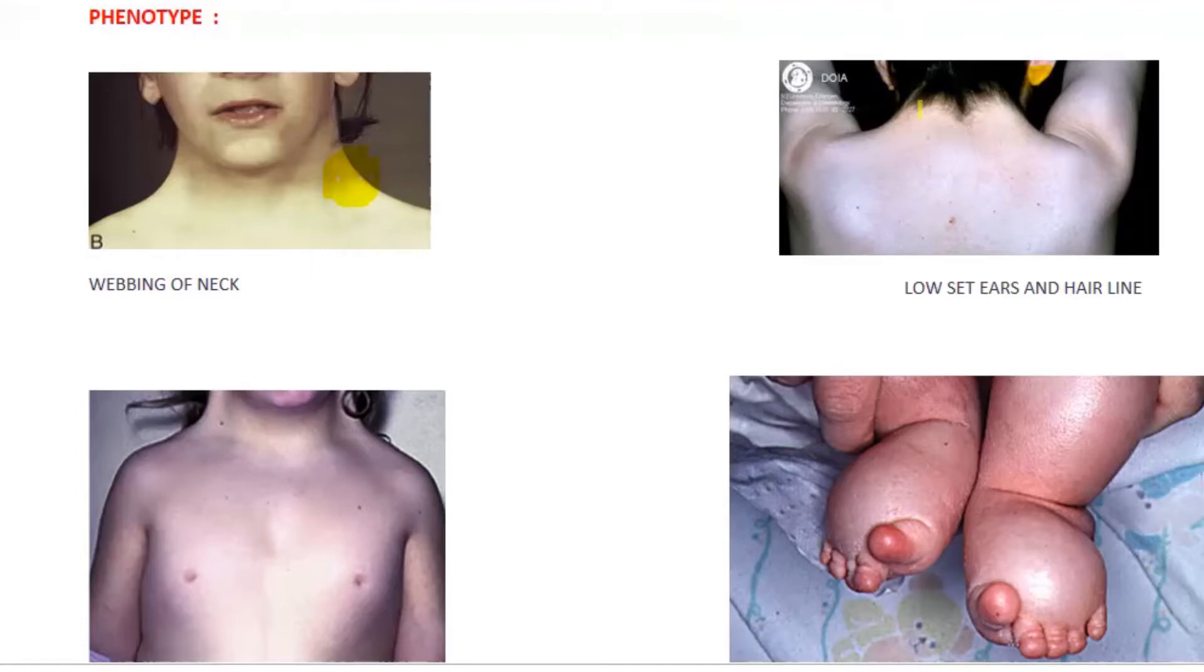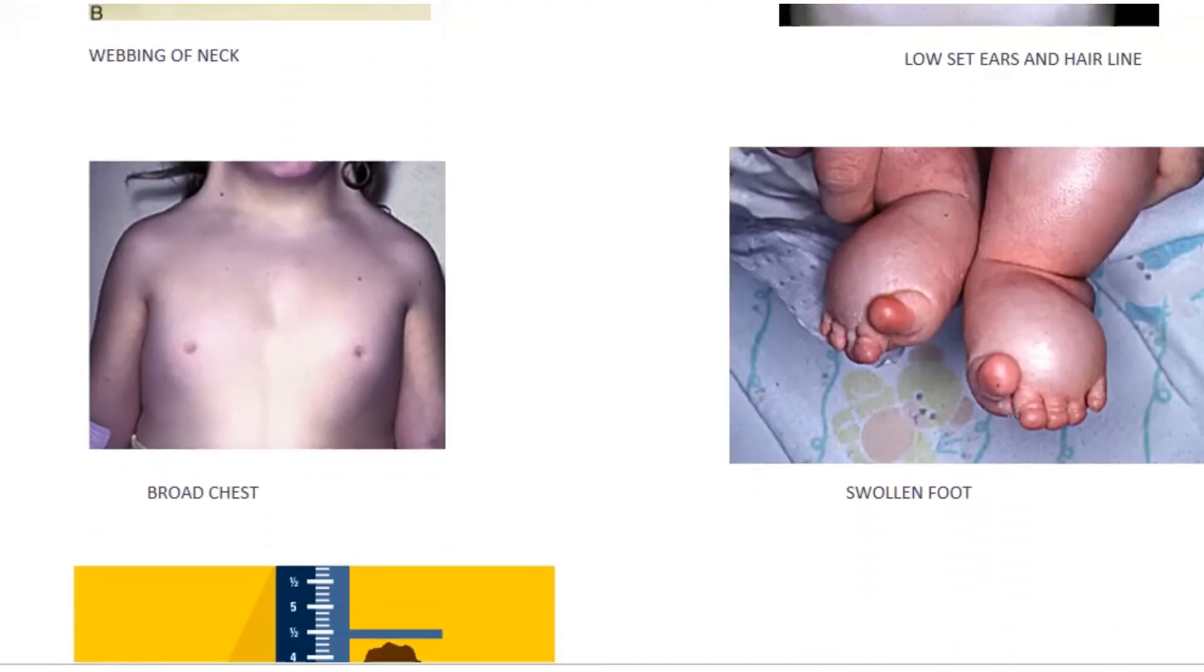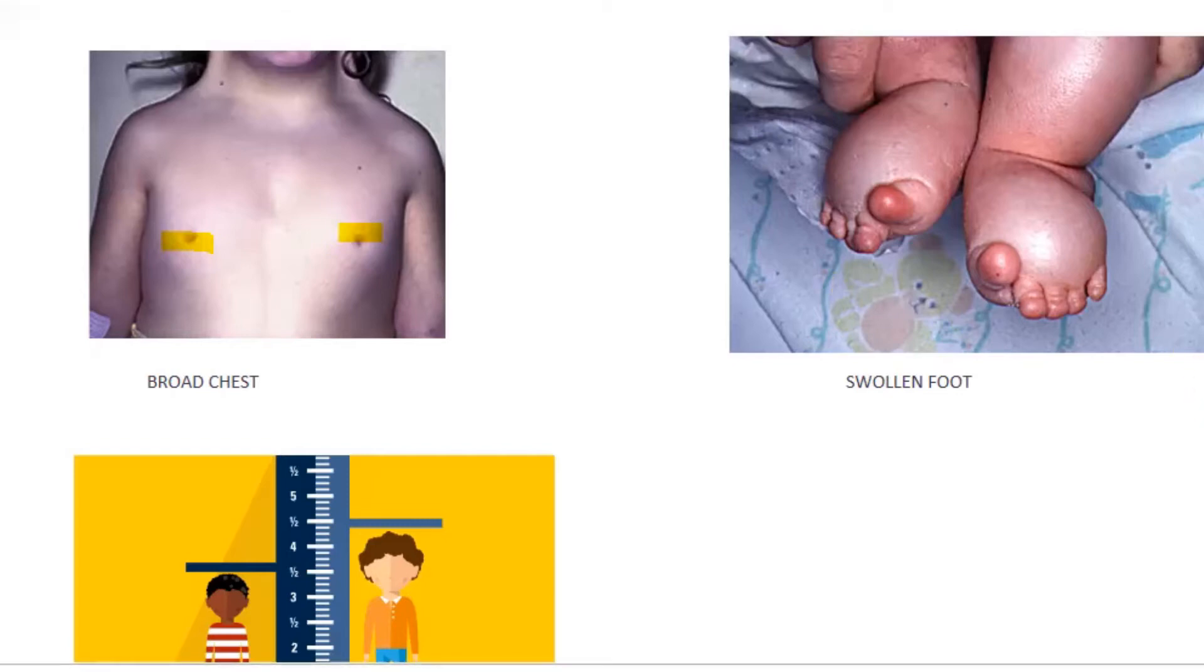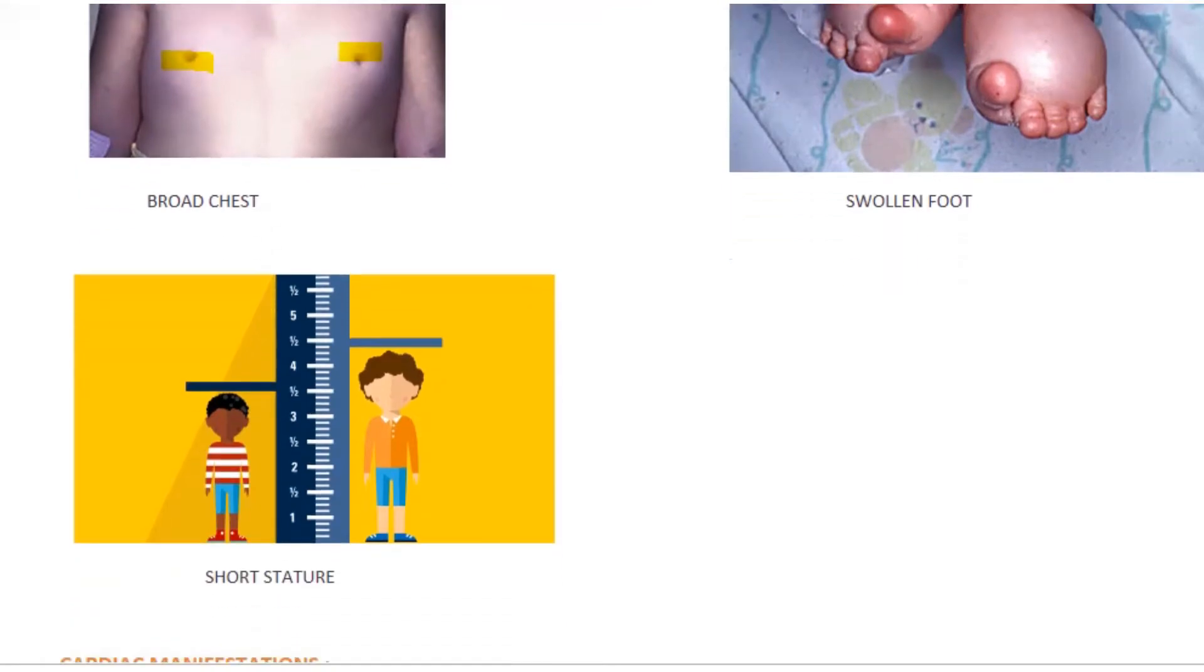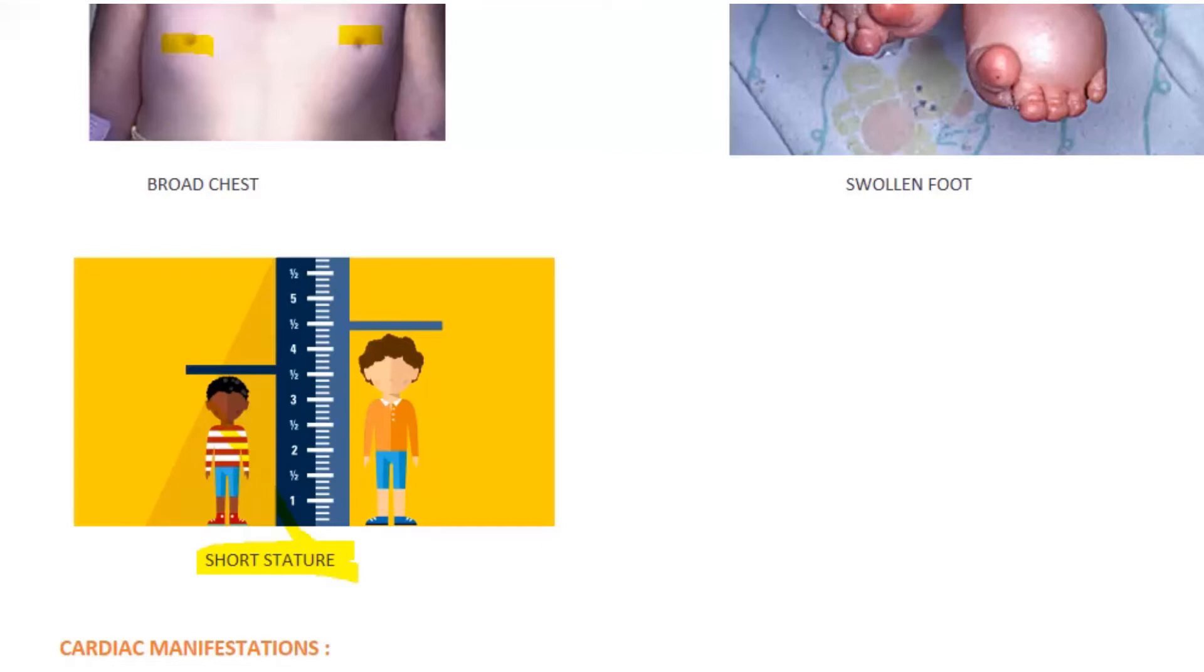The hair growth is very near or towards the lower part of the neck. So these are low set ears and low set hairline. They will be having broad chest and widely placed nipples, swollen foot, and in some cases even the hands will be swollen. They suffer from short stature.